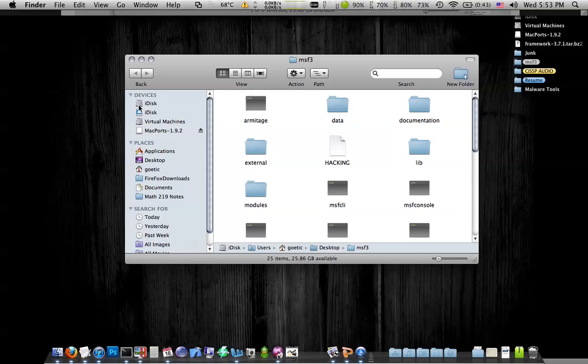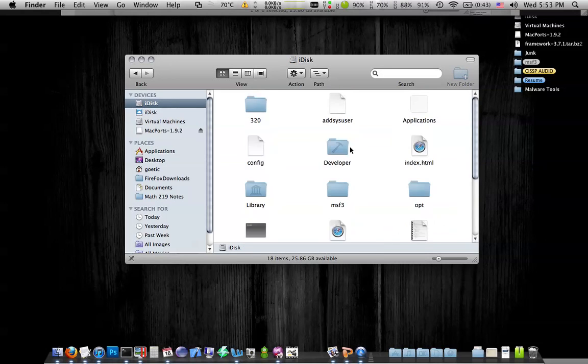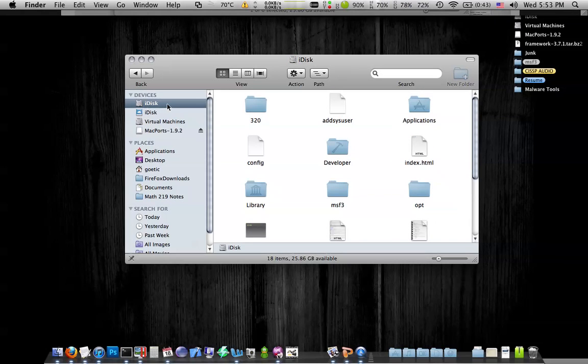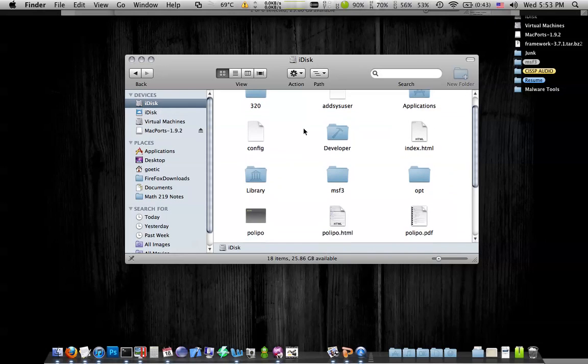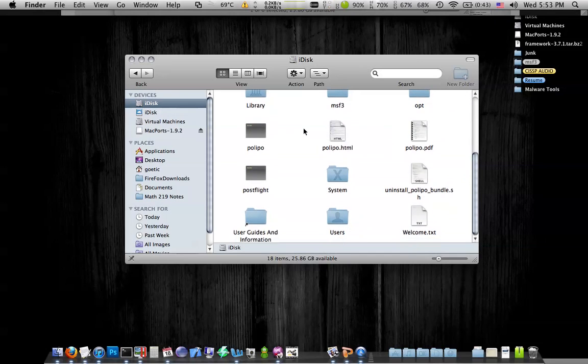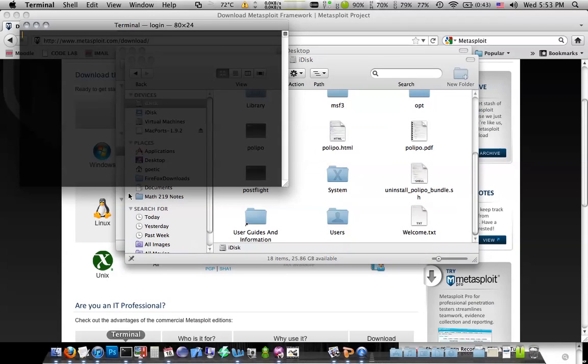Now, the way you get there is click on your hard drive. Now if you click on the hard drive, I called mine iDisk. You may have called it something different. But in here, this is actually like the root directory.